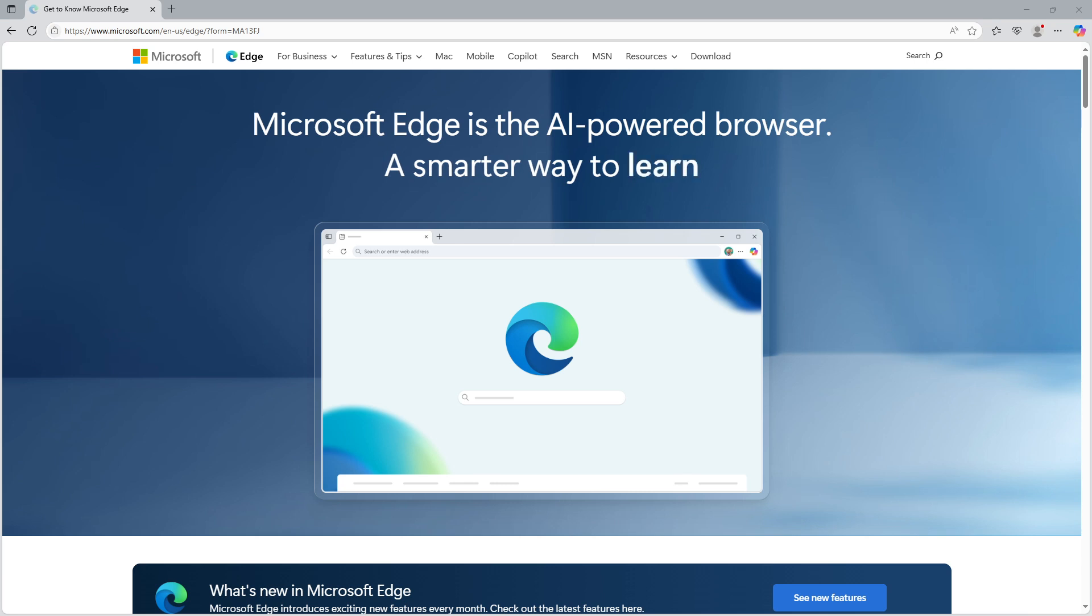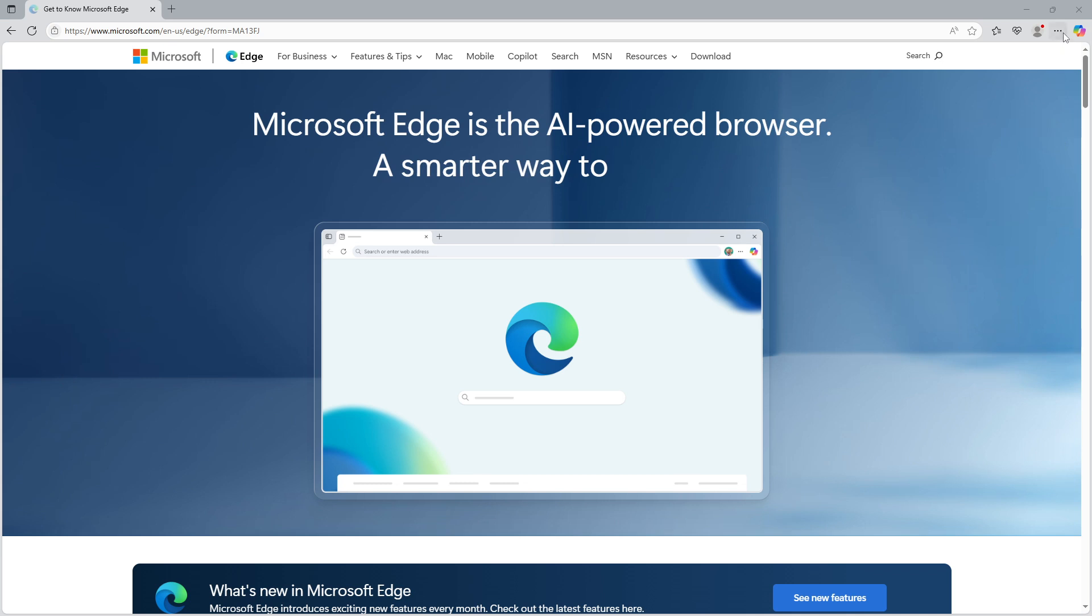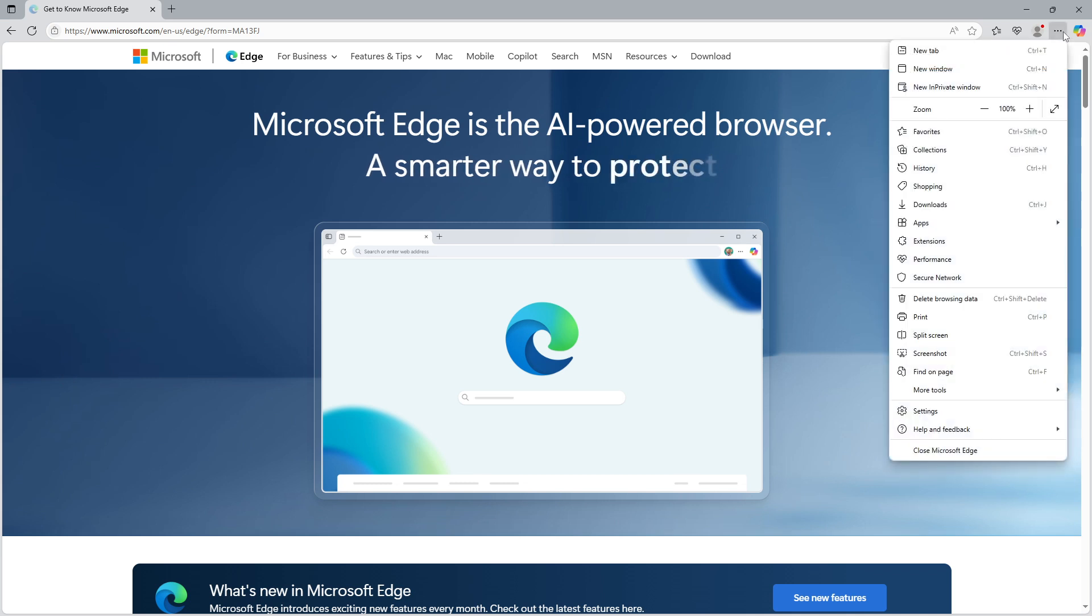First off, let's open up Microsoft Edge. Once you have Edge open, look towards the top right corner of your browser. Here you'll see three dots which represent the settings and more menu. Click on these dots and from the drop down menu that appears, select settings.